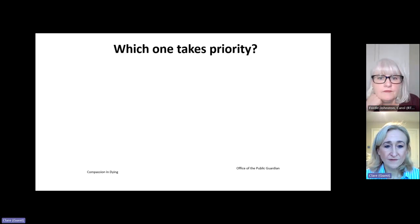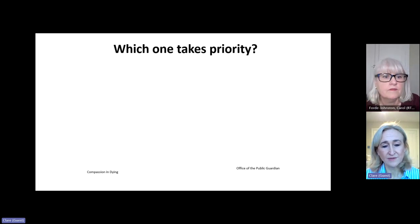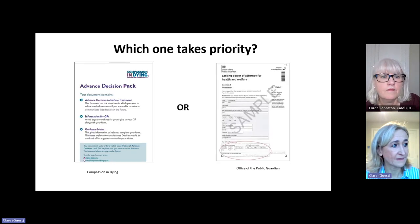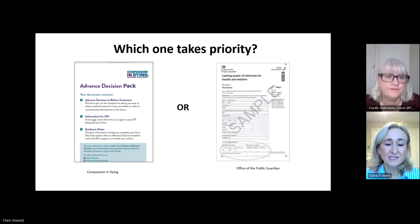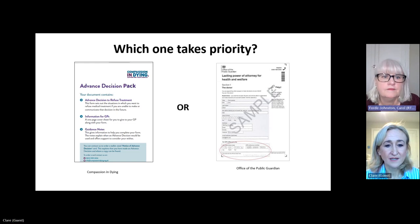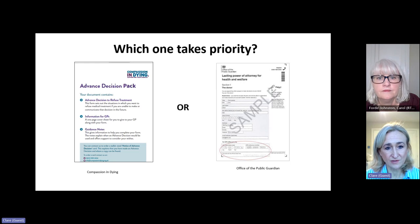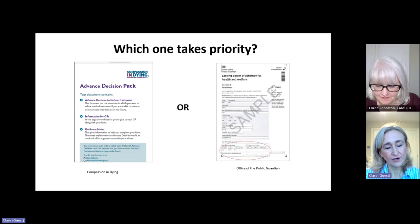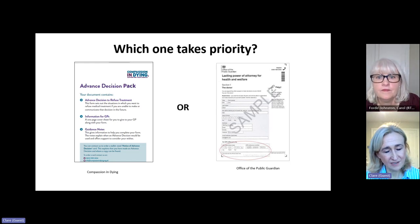A common question is: which takes priority — an advanced decision to refuse treatment or a lasting power of attorney? These are two legal documents. Quite simply, it is the document written more recently. If somebody constructs a lasting power of attorney and then creates an ADRT, the ADRT will take priority. If somebody creates an ADRT and then chooses to nominate attorneys through a lasting power of attorney, the attorneys can override that ADRT. We can explore lasting power of attorney in another session.